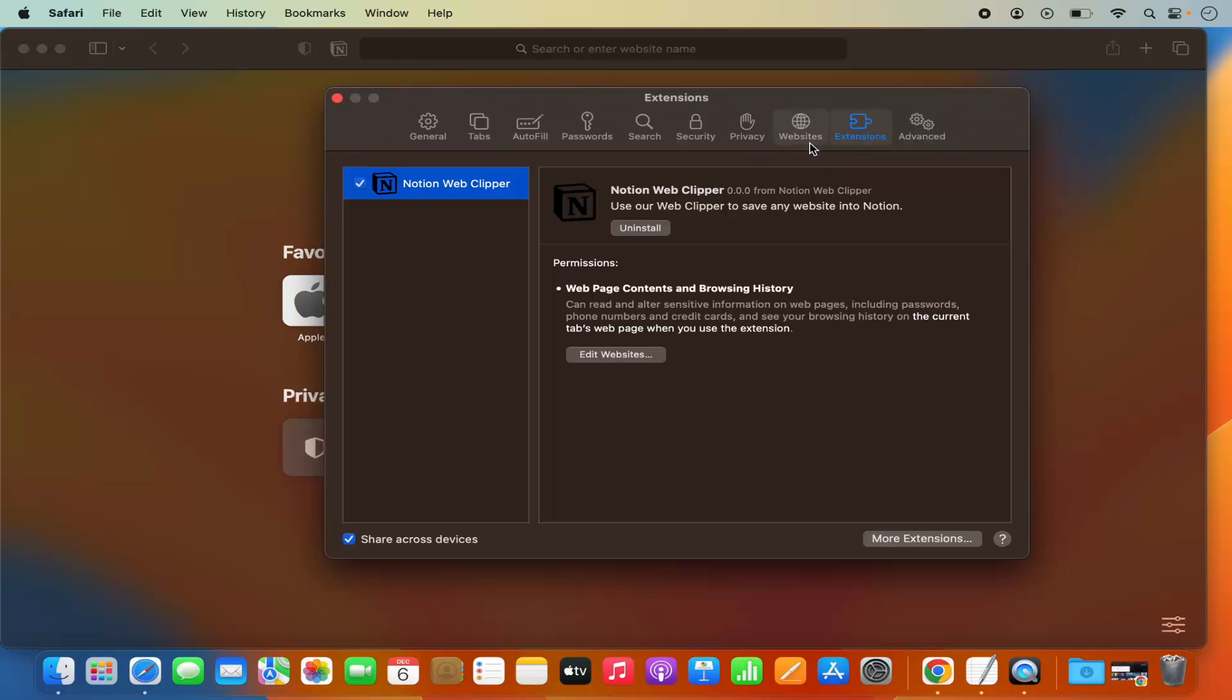Once you click on Extensions menu option, you will be able to see the list of all the extensions which you have installed. In my case, I have only one extension which is this Notion Web Clipper which I want to uninstall.